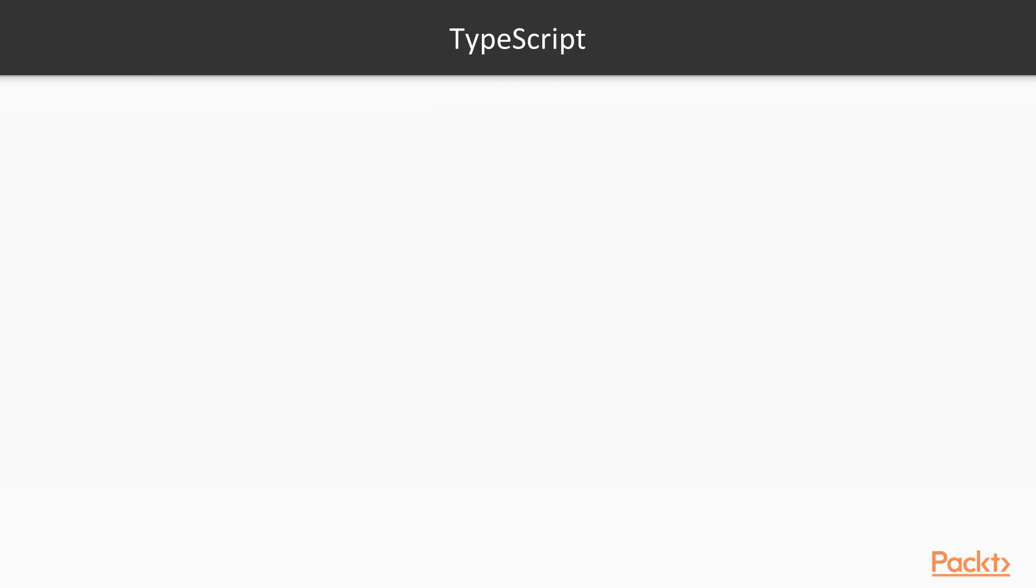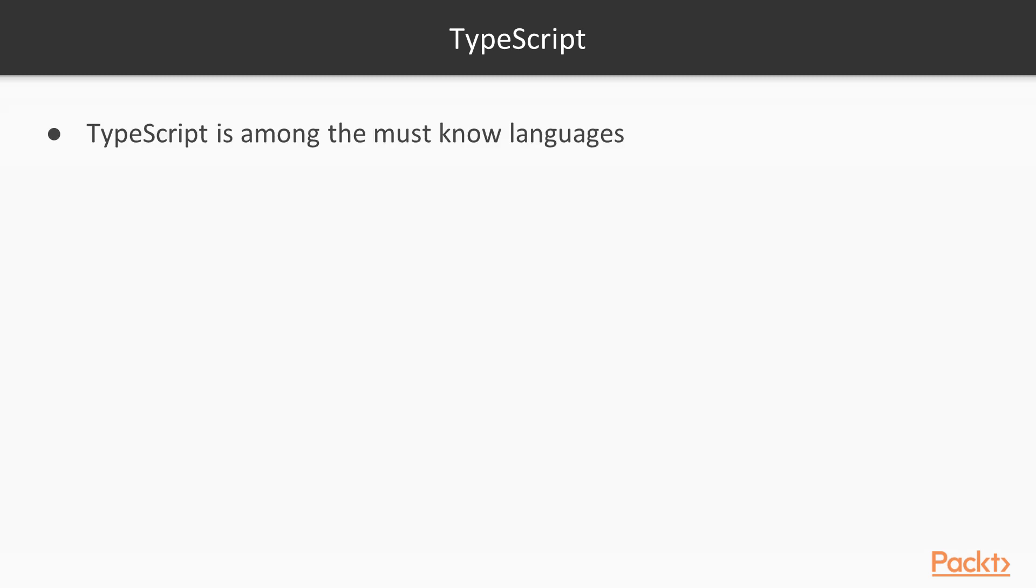By the official definition, TypeScript can be defined as a typed superset of JavaScript that compiles to plain JavaScript, which works on any browser, any host, and any operating system. In other words, it can be described as JavaScript that scales.